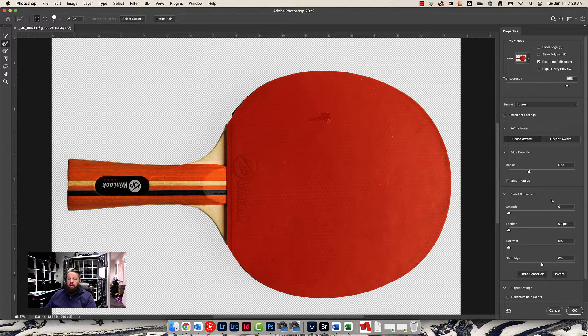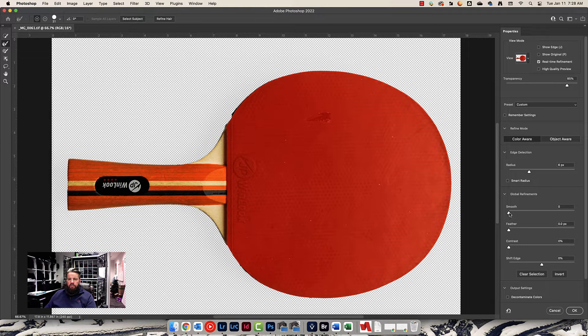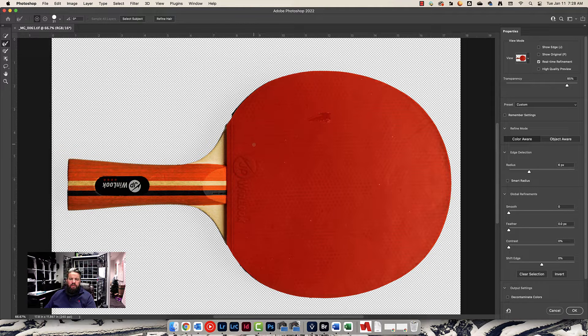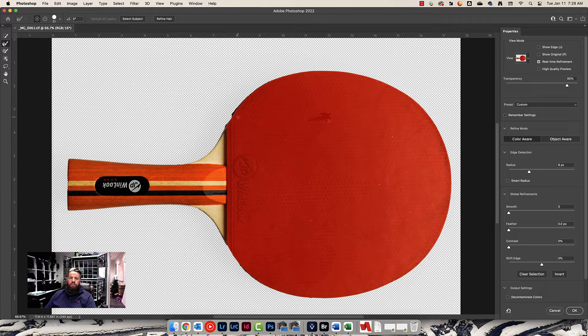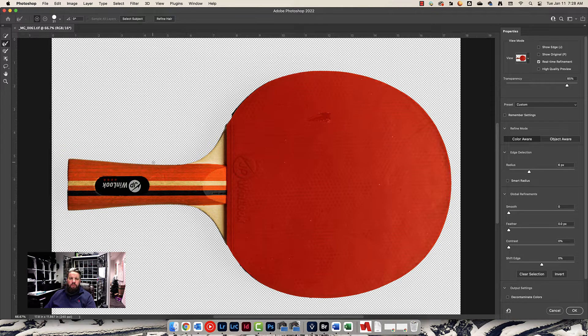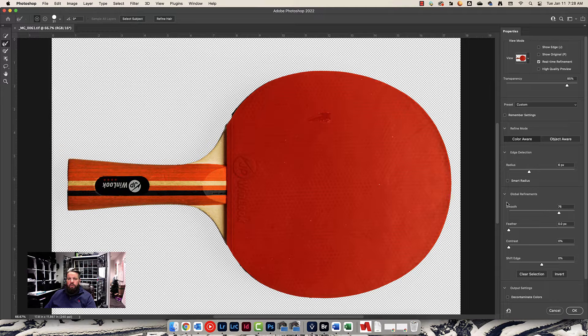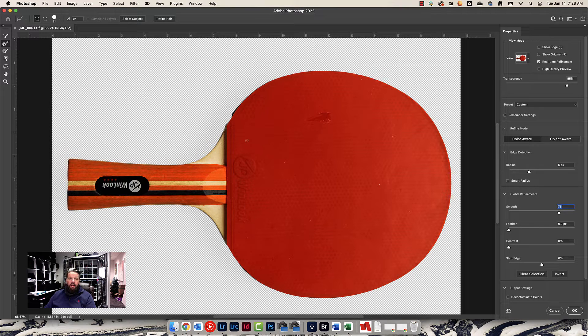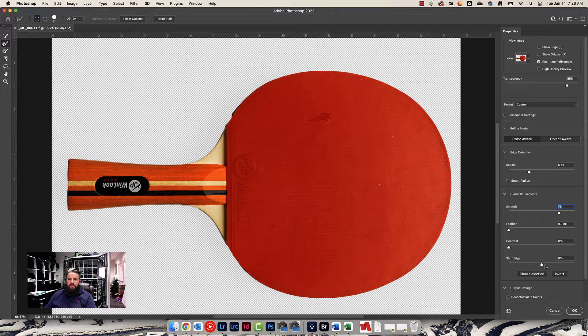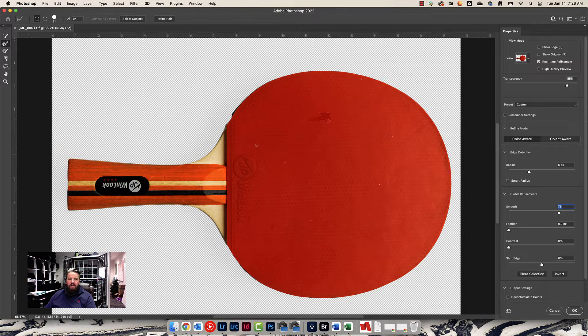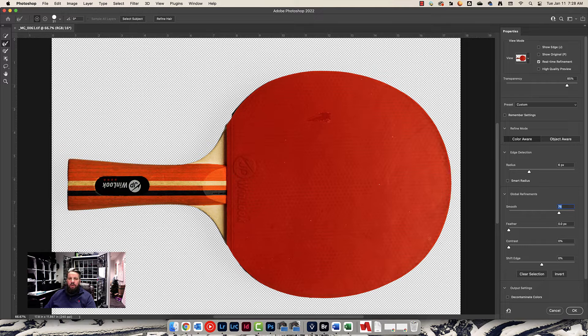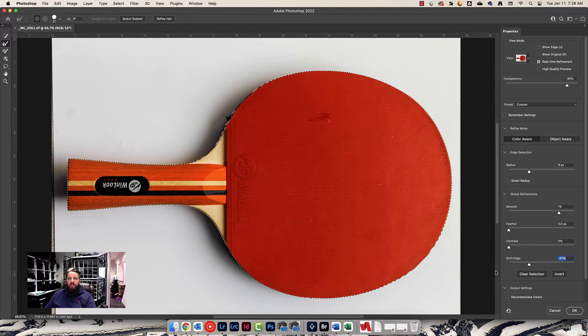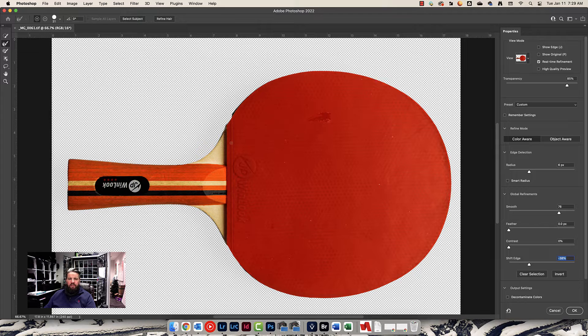Two sliders that you might want to use a lot in here are the Smooth slider and the Shift Edge slider. Since we're using a very smooth object—we're not doing a person or anything that's rough—it wouldn't hurt to smooth out the edges here. So I'm going to crank up the smooth slider a little bit and you'll see a subtle difference. It's not huge, but it's just going to smooth out those edges for me. And I also am going to shift the edge in a little bit. I'm basically removing a tiny little bit of the edge, and again, because this is so smooth and it doesn't have hair or anything like that, shifting the edge in a little bit can help quite a bit here.